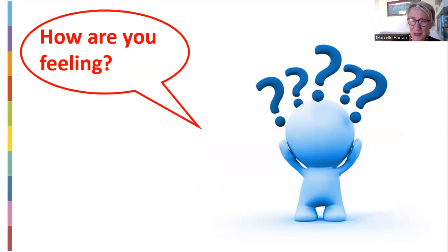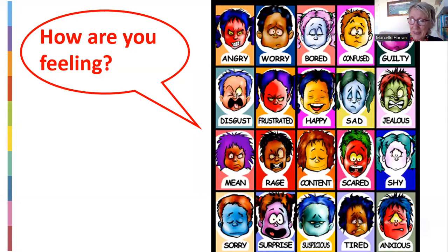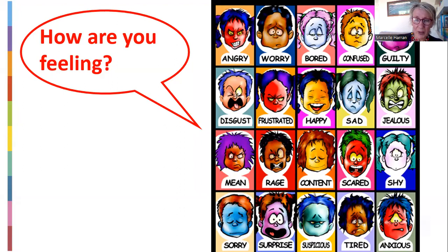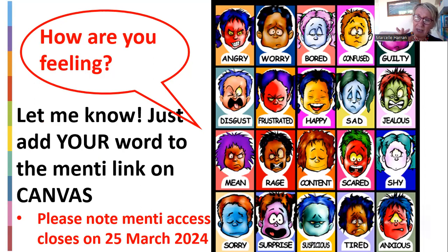How are you feeling at this point as you start your new academic program in your PGCE? I'm sure there are many emotions. Hopefully you're in the middle section — quite happy and contented, not angry, worried, bored, anxious, surprised, shy, or frustrated. In week one, when you go on to Quick Links in Canvas, we're going to do a little Mentimeter activity where you let me know how you're feeling. Just click on that and write one or two words describing how you feel. I'll share this with everybody later in one of my lectures.